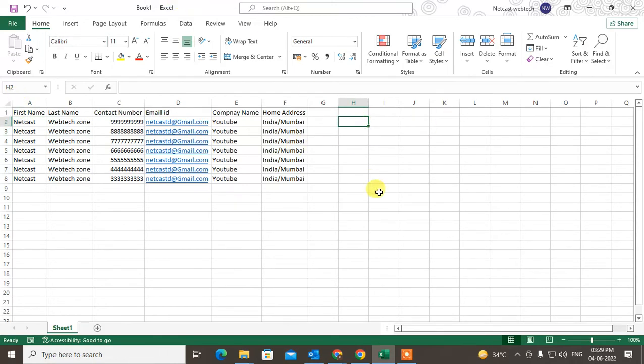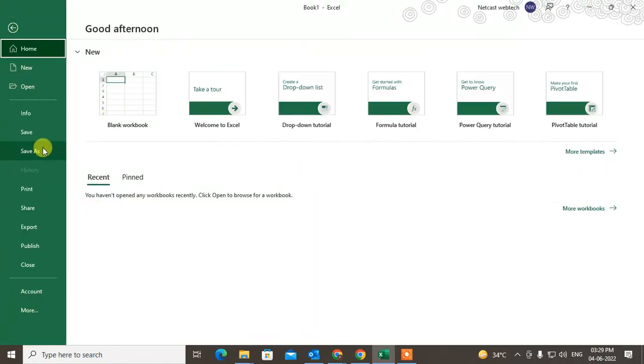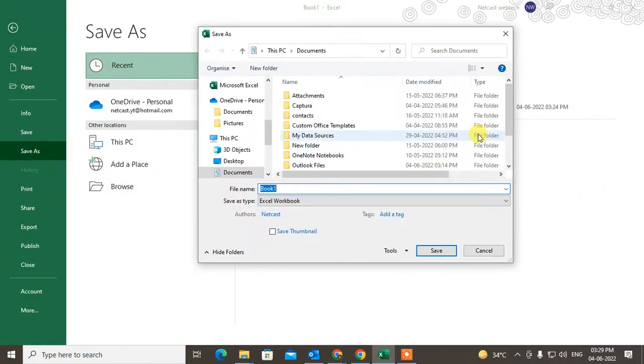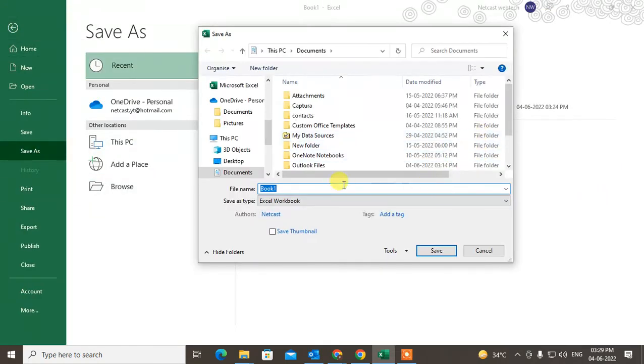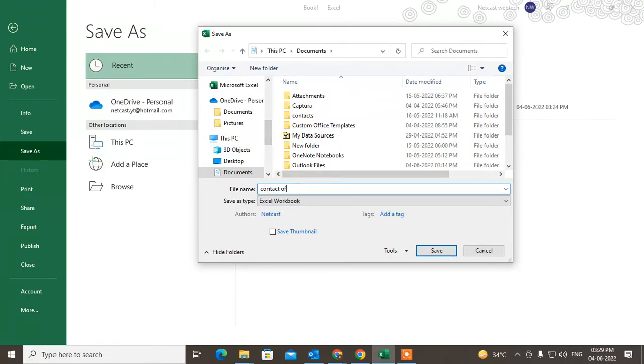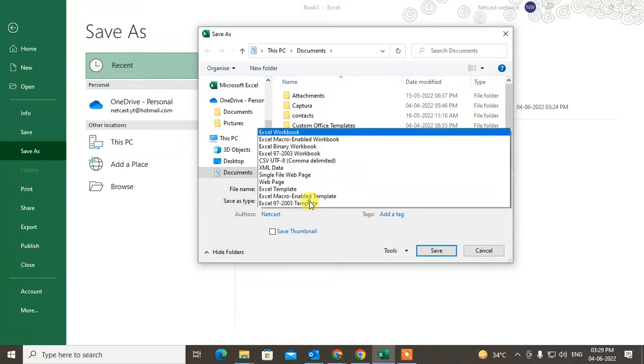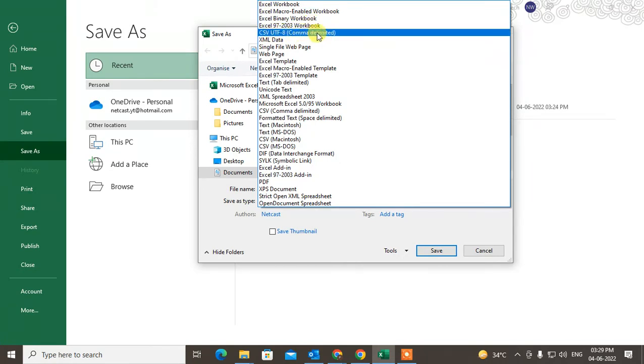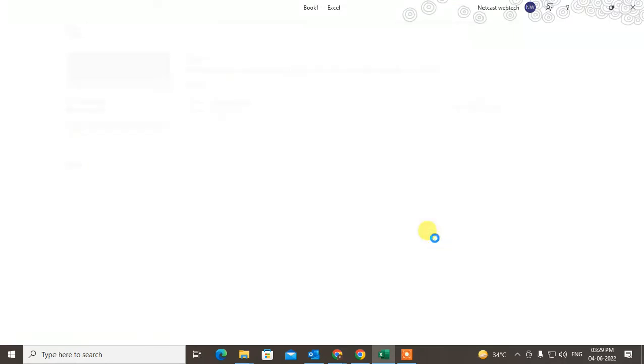You need to convert it to a CSV file. What you need to do: just go to File, go to Save As, go to Browse, and here we just write the name 'contacts of Outlook from Excel.' Under Save Type, you have to change it to CSV comma delimited. Choose this and just click on Save. Then this file will be saved as a CSV file. Now come to Outlook.